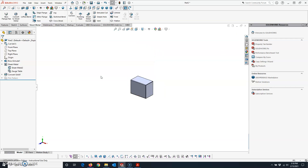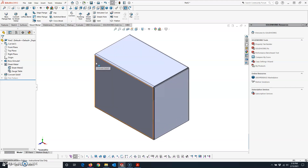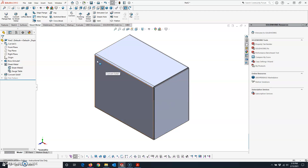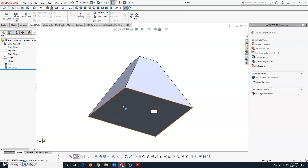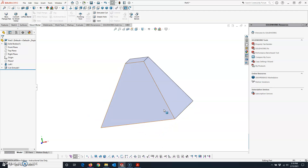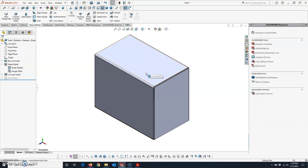We'll also cover how to edit this Convert to Sheet Metal feature after we've created it. The first thing to talk about is the types of parts this will be successful on. This is a rectangular prism — Convert to Sheet Metal will work on figures that have any kind of polygonal shape as their base that's then extruded straight. It also works on pyramids of any polygonal base, including those cut off at an angle.